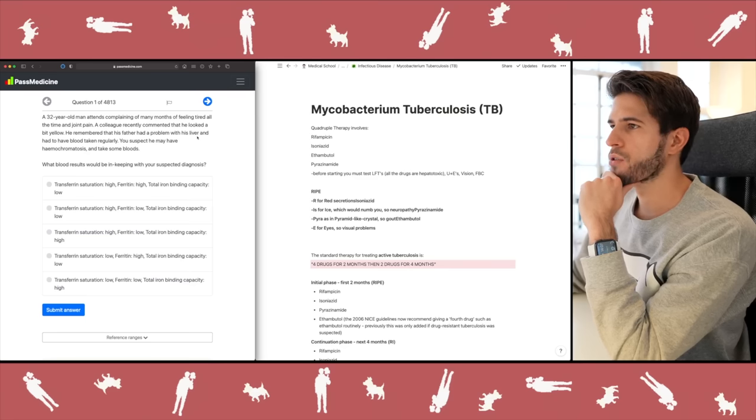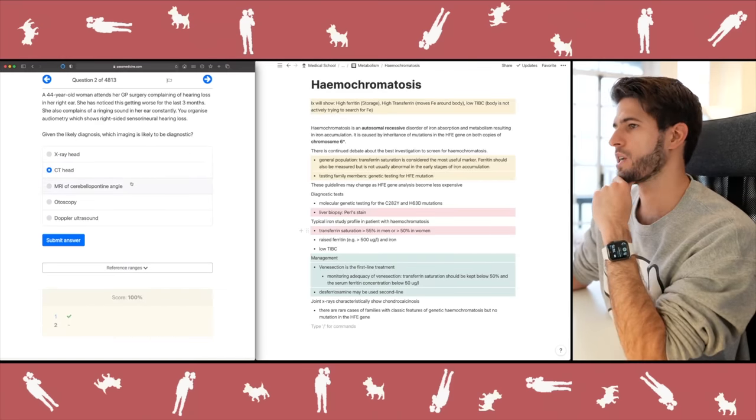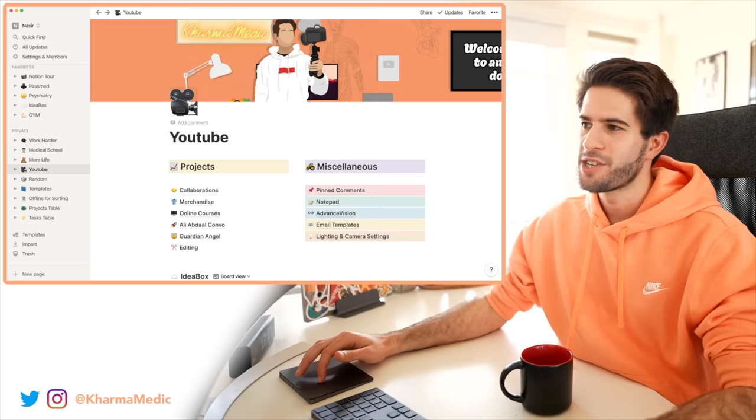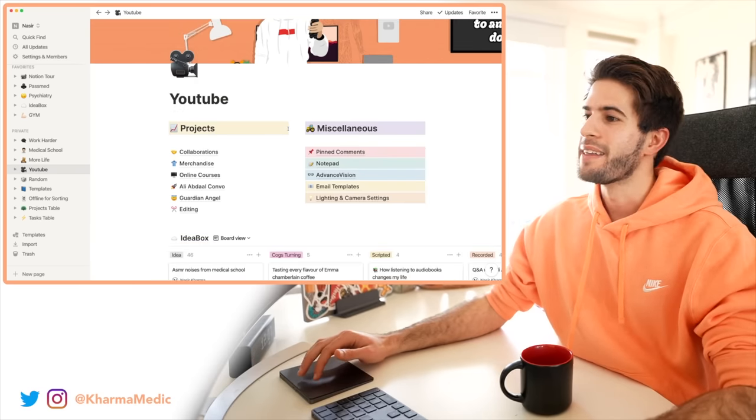I personally used Notion throughout several years in medical school to keep track of all my lectures, notes, and studying. I also use it to organize my day-to-day life and I even run this entire YouTube channel out of a Notion workspace. I've gone into great detail about Notion in previous videos, but in today's video I want to talk all about Notion AI, who are very kindly sponsoring this video.